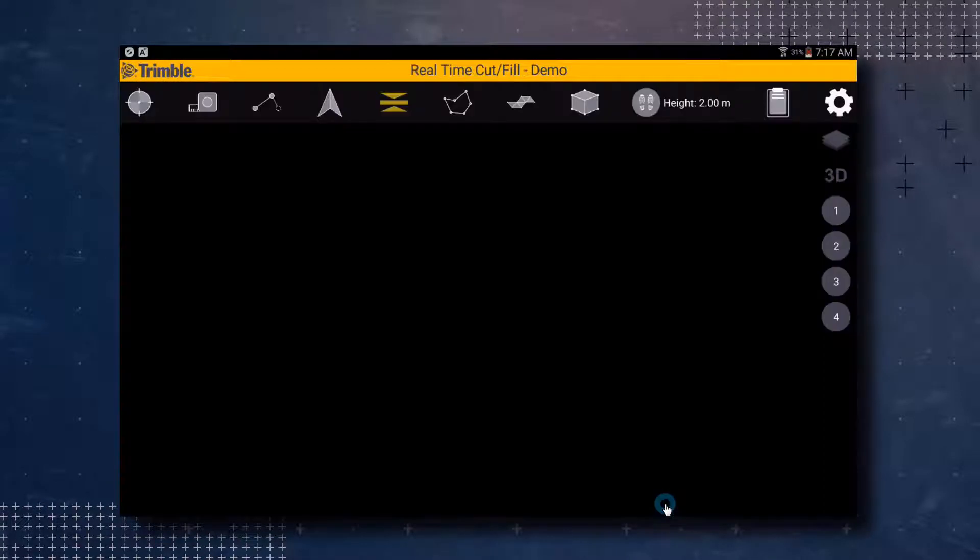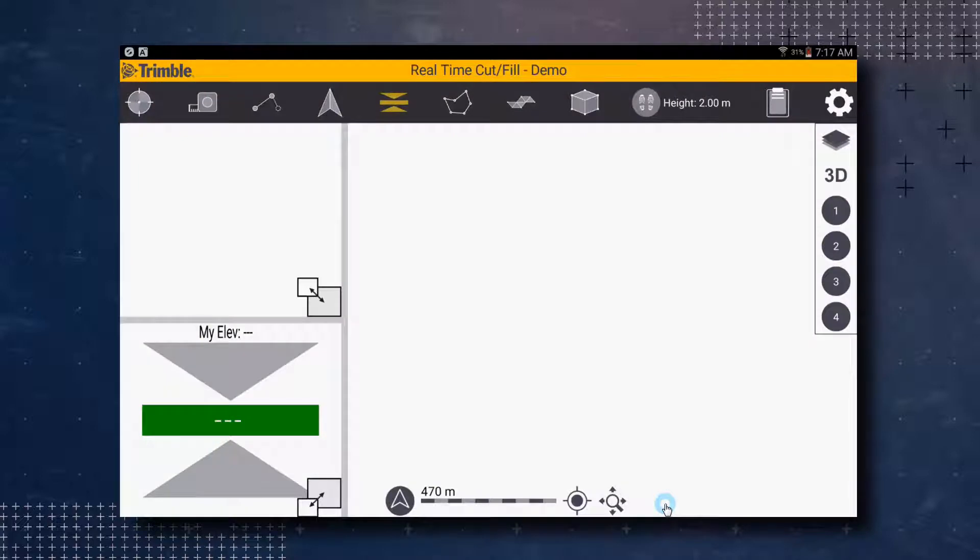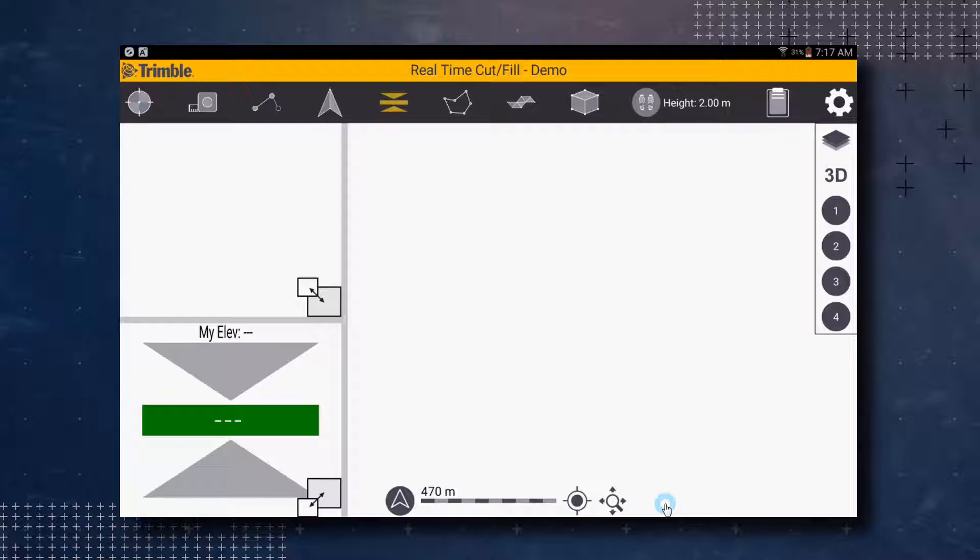The SitePulse software will now open. You can test out the SitePulse software for free by using the internal GPS on your device and the preloaded demo site. To get the demo site to your location, just perform a site calibration.